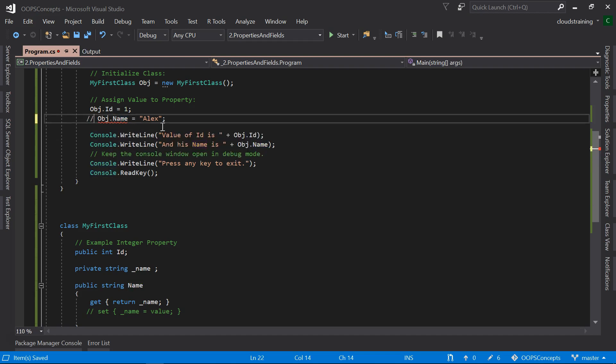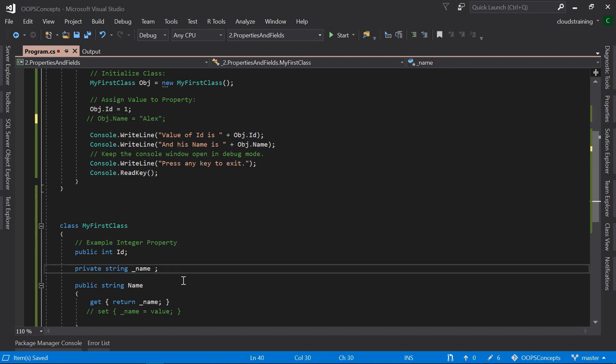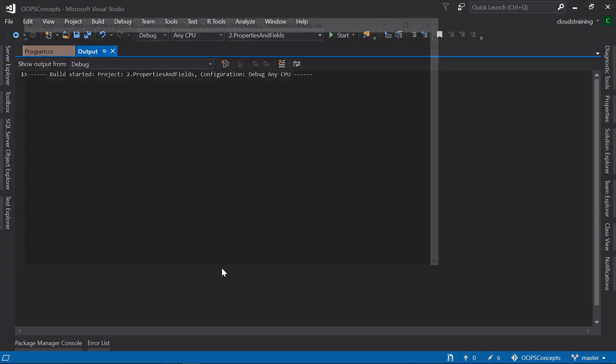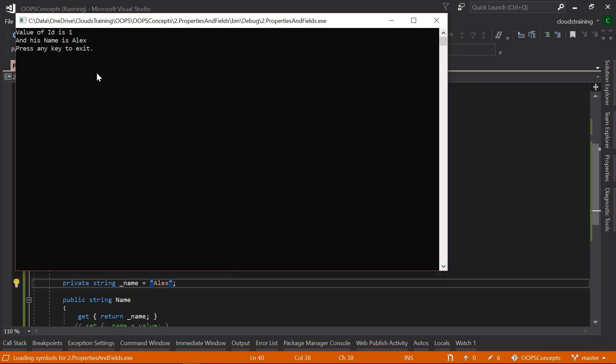Let's comment this out. We can assign this value in our class to a private member and run the application. We can see that Alex is printed here.